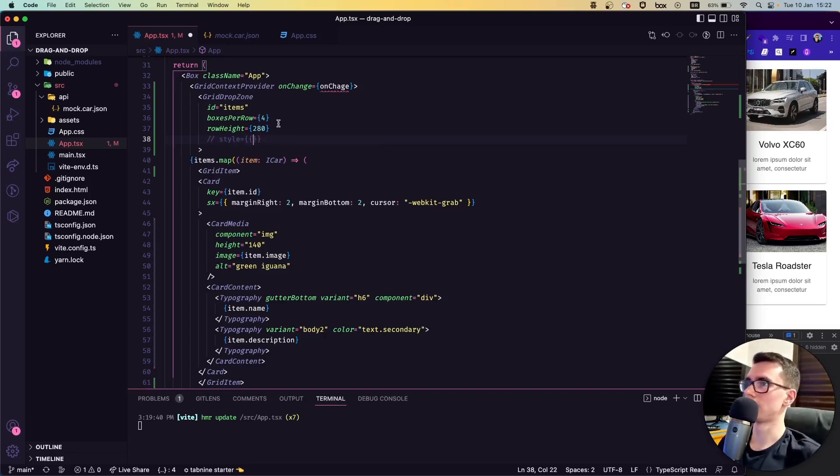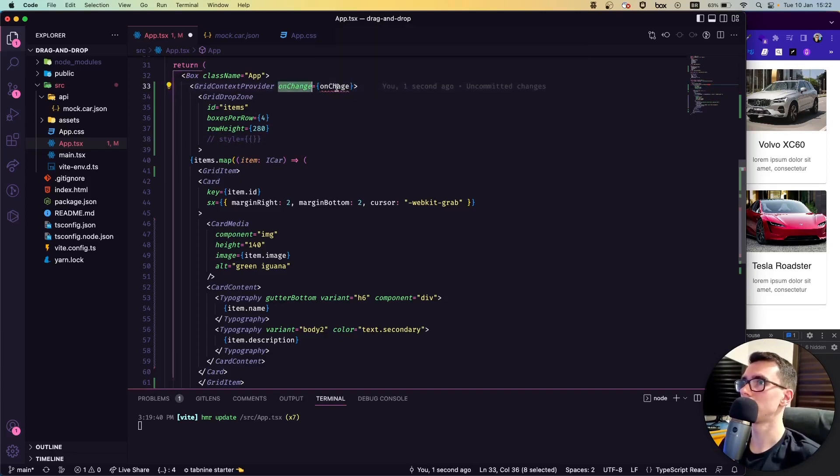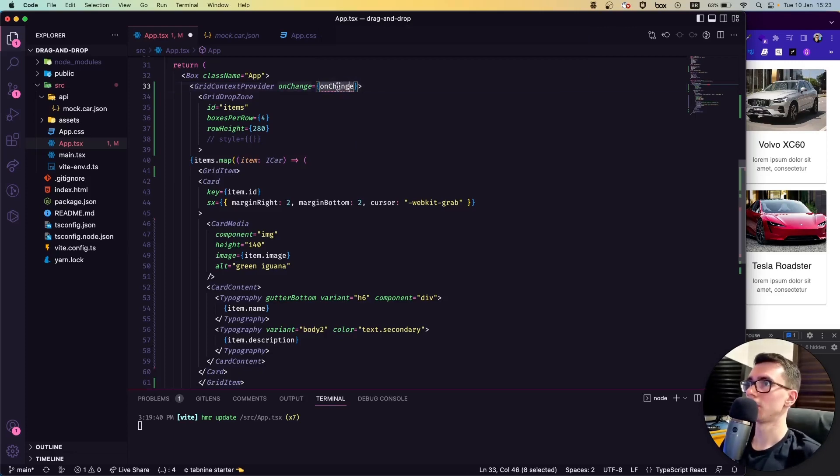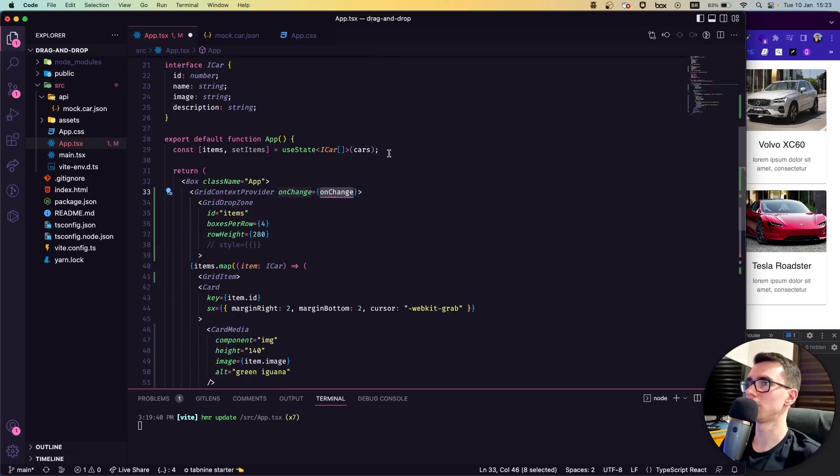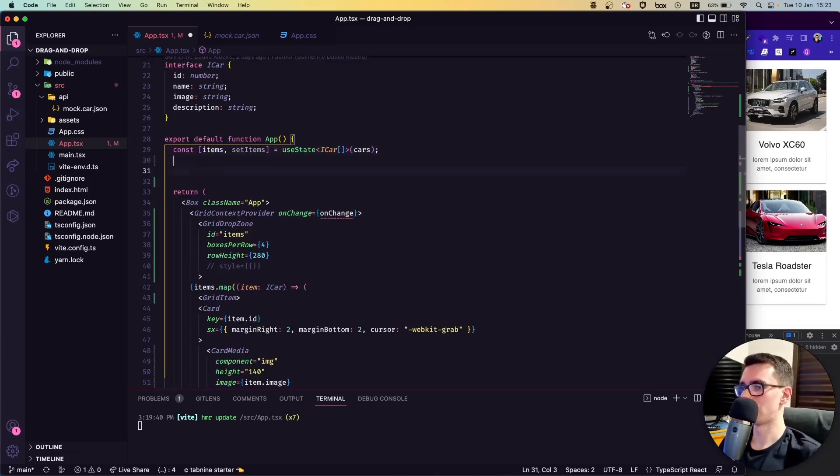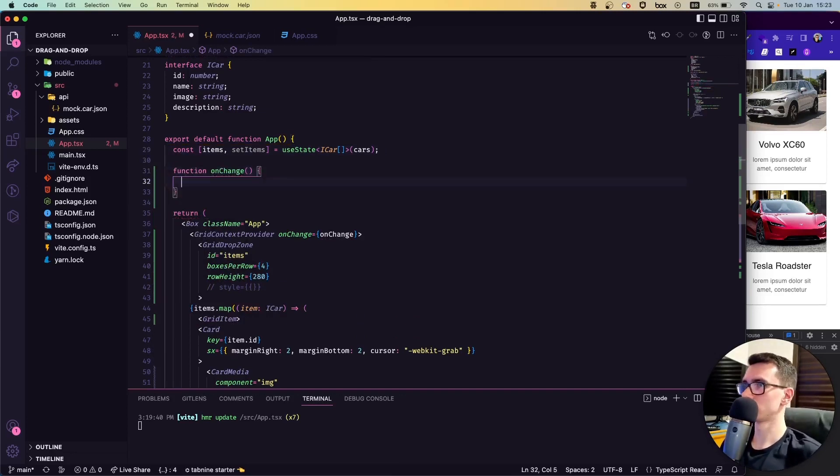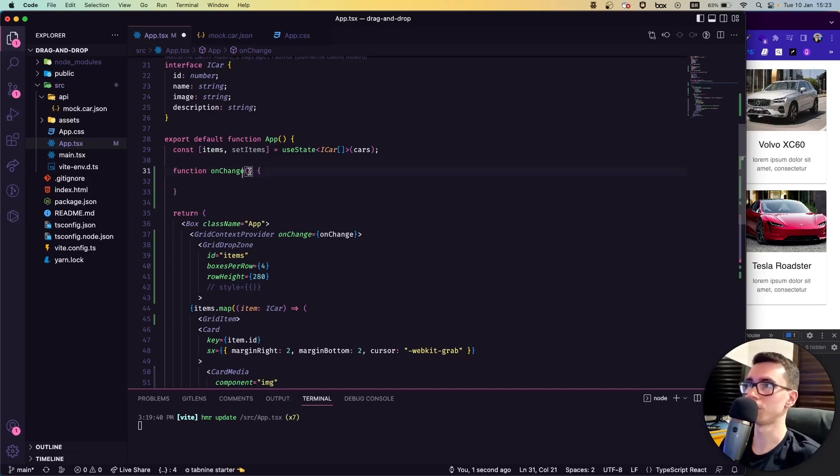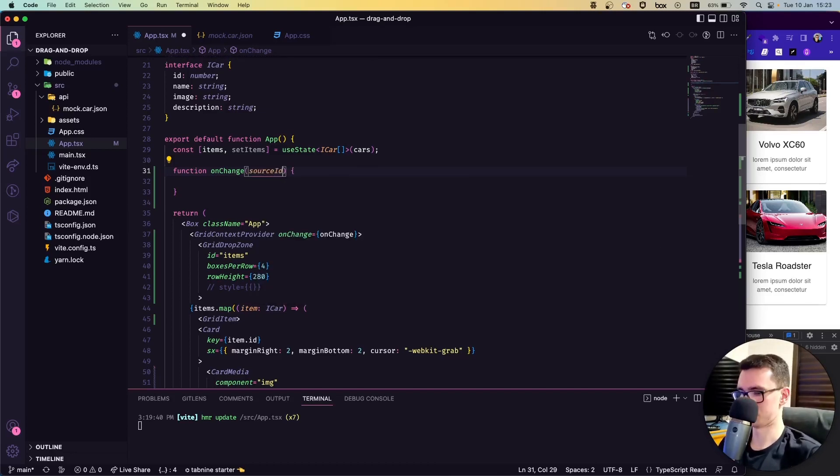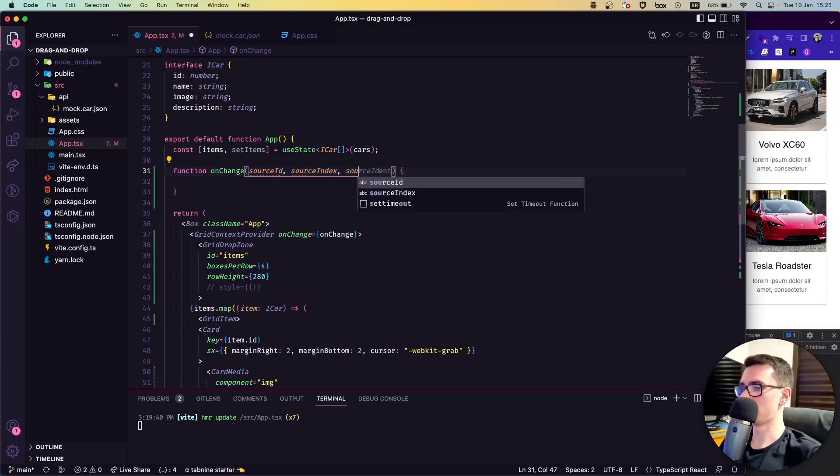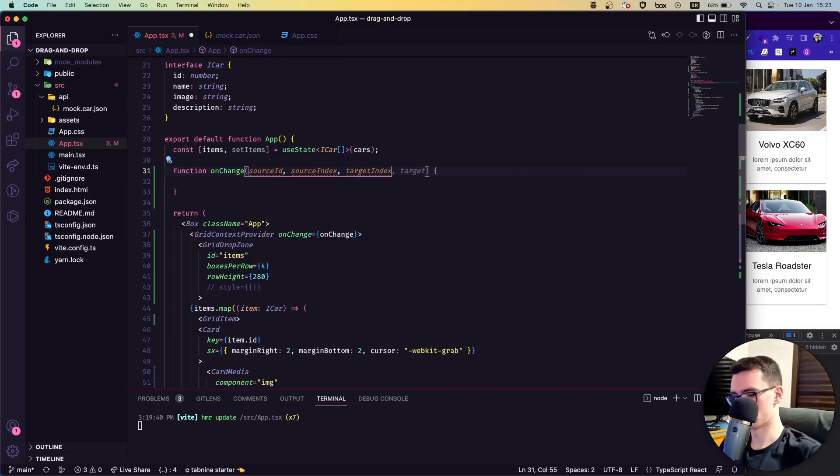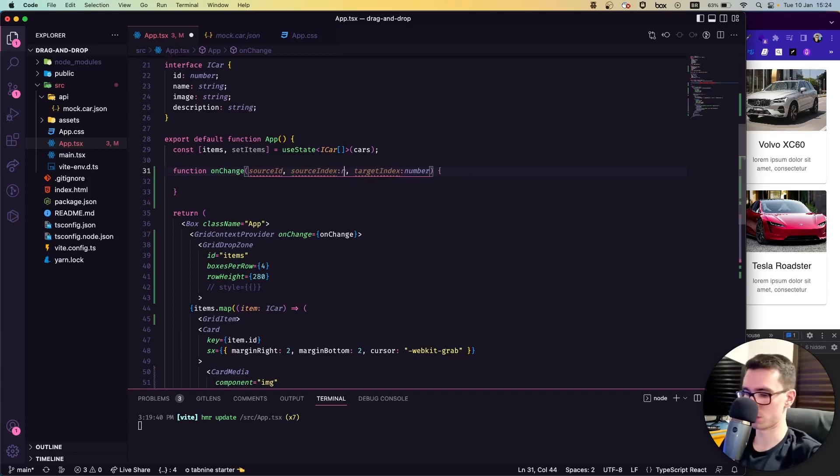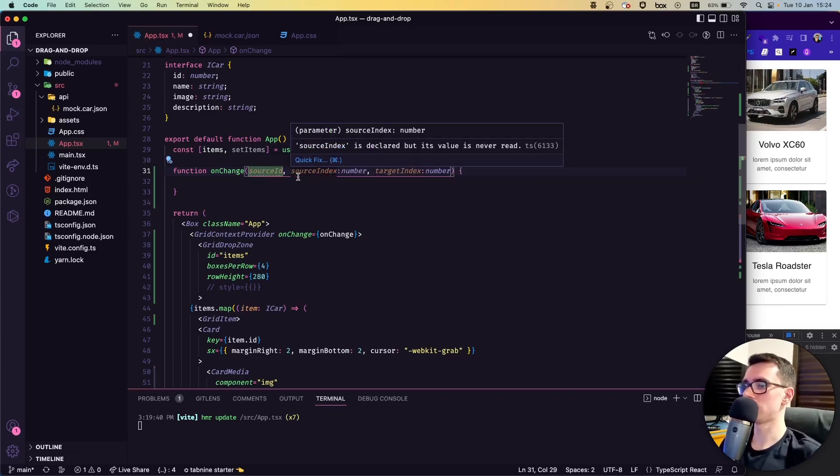Here in the onChange method, we can create a function right now. Let's create a function up here that will be called every time we change something—a function called onChange. This function will receive three properties: the source ID, the source index, and the target index. We can type this as a number, this is a number as well, and this is a string.